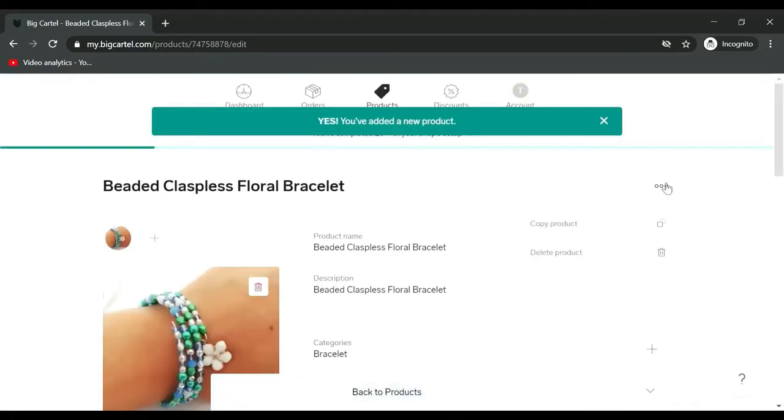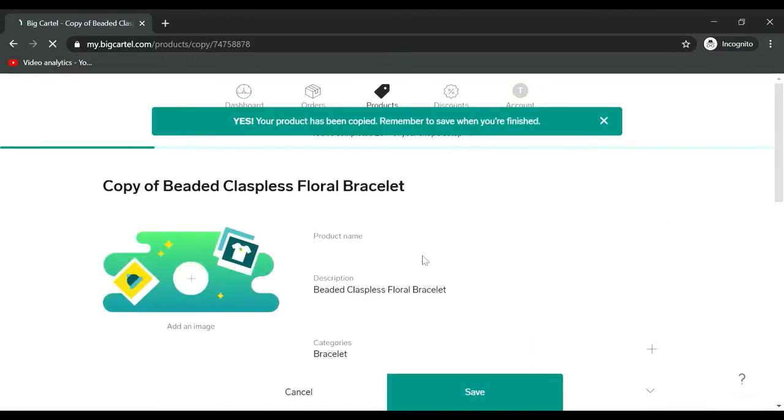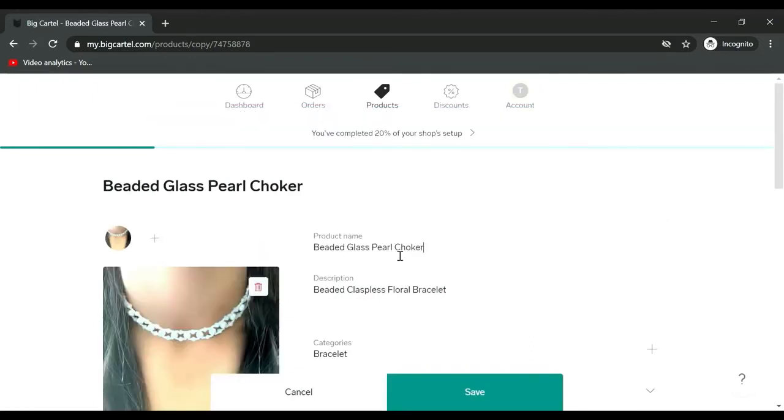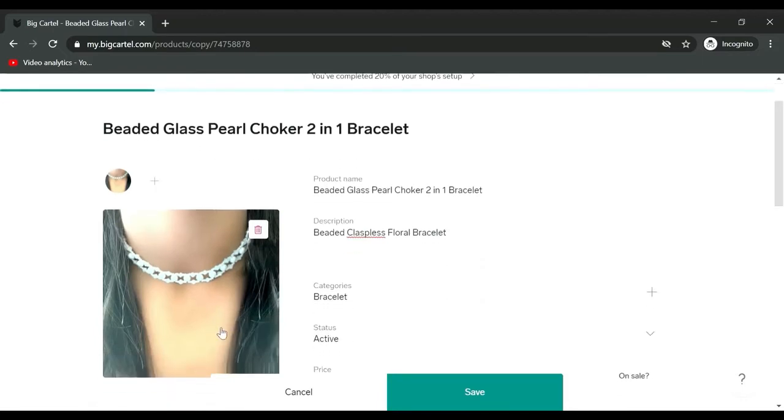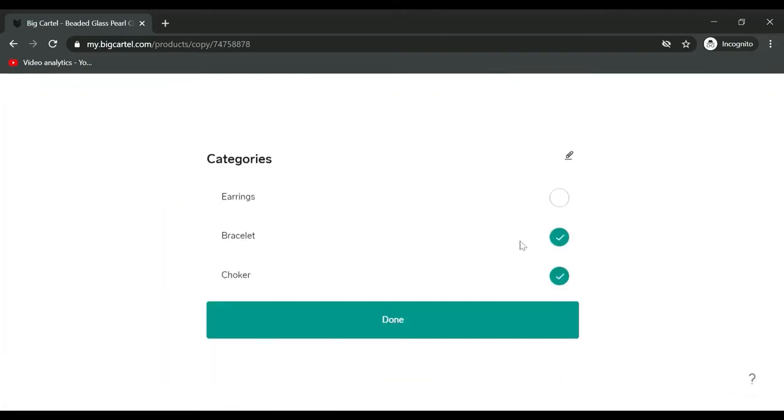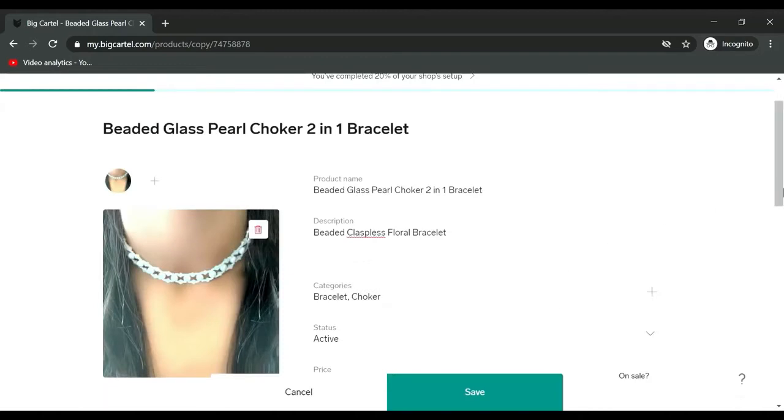For bracelets category, status active, price 16, shipping stays the same, save. Then I will add one fifth product, copy product. So this is a choker and bracelet two-in-one: beaded glass pearl choker two-in-one bracelet.